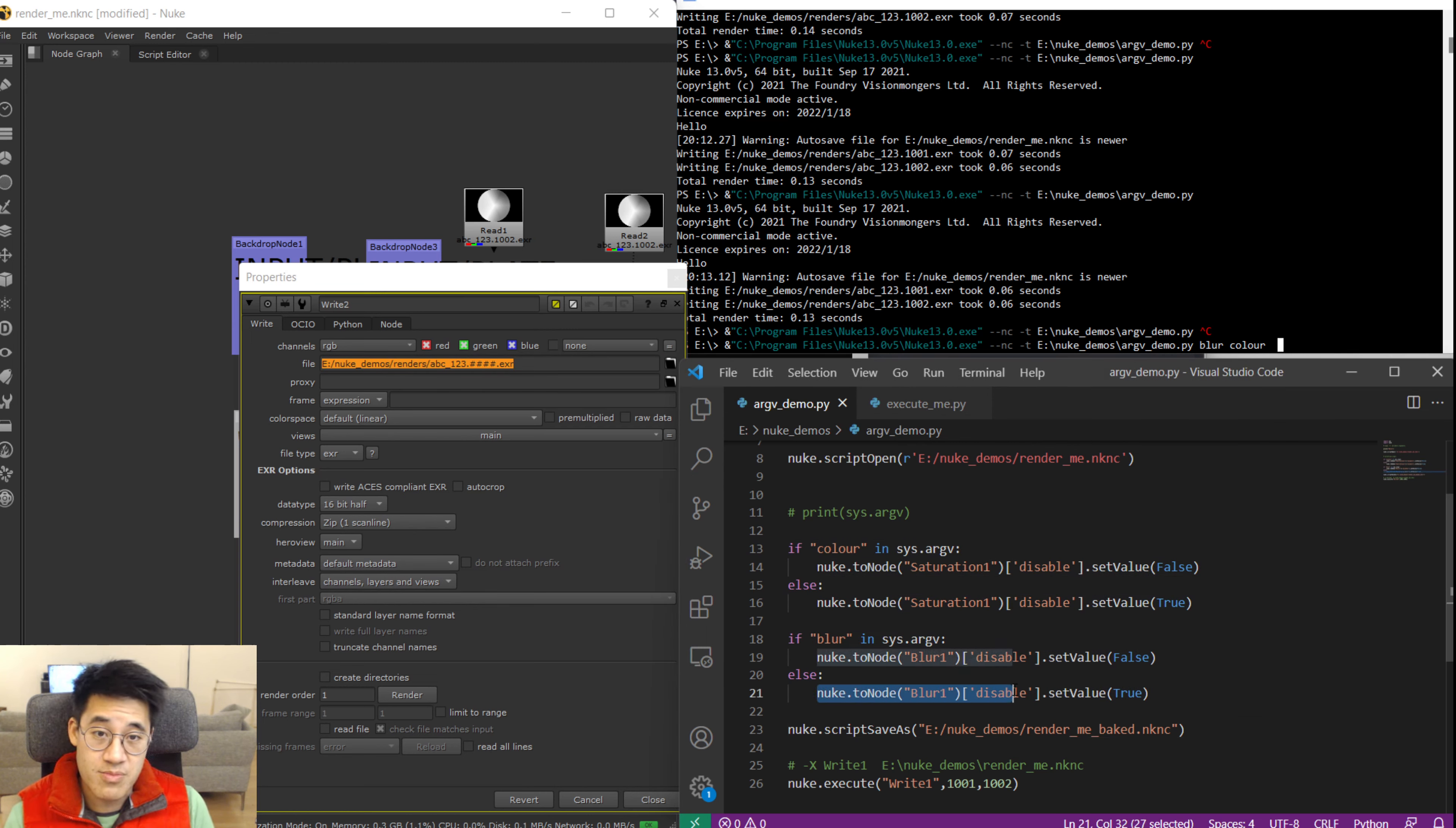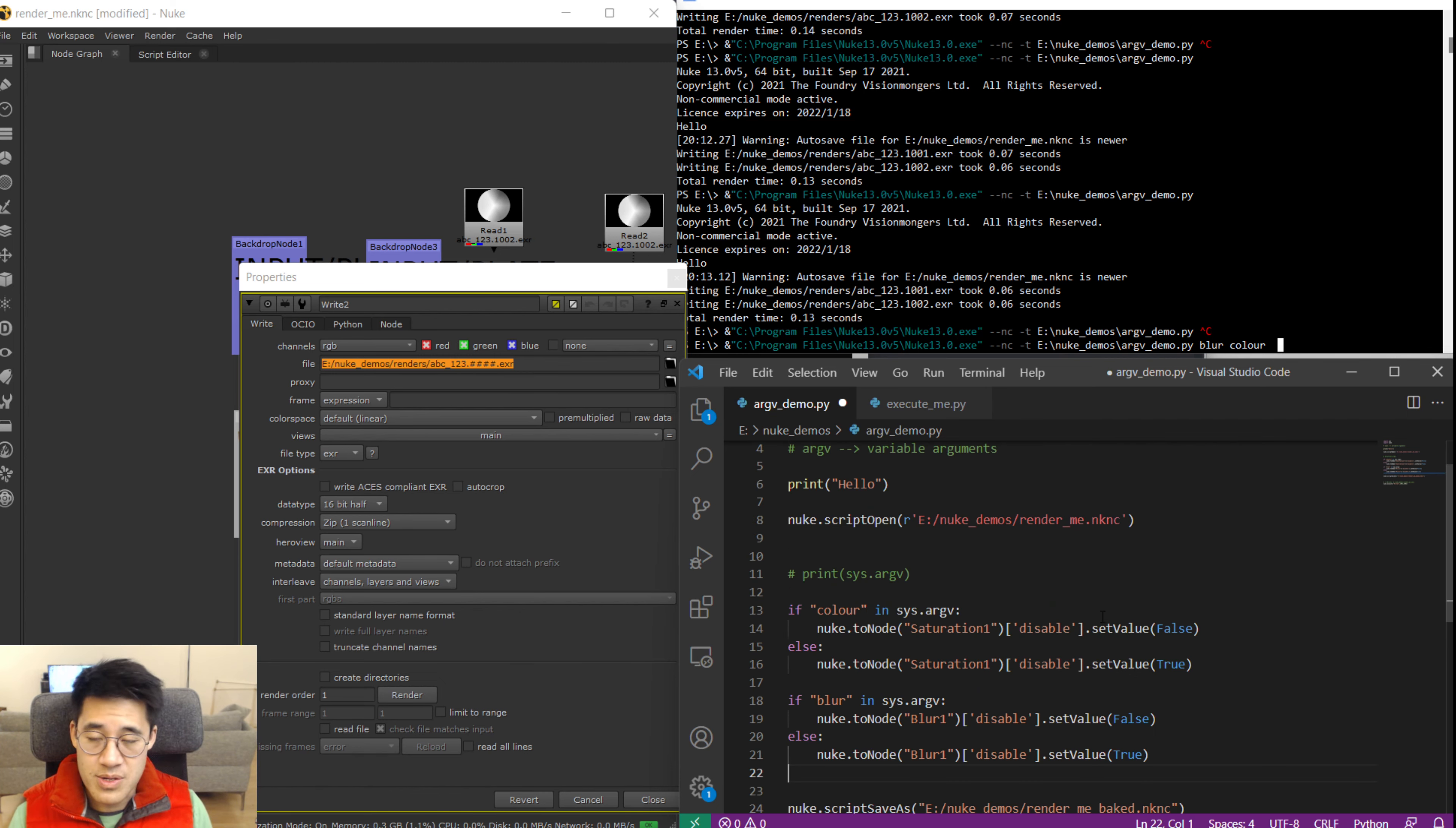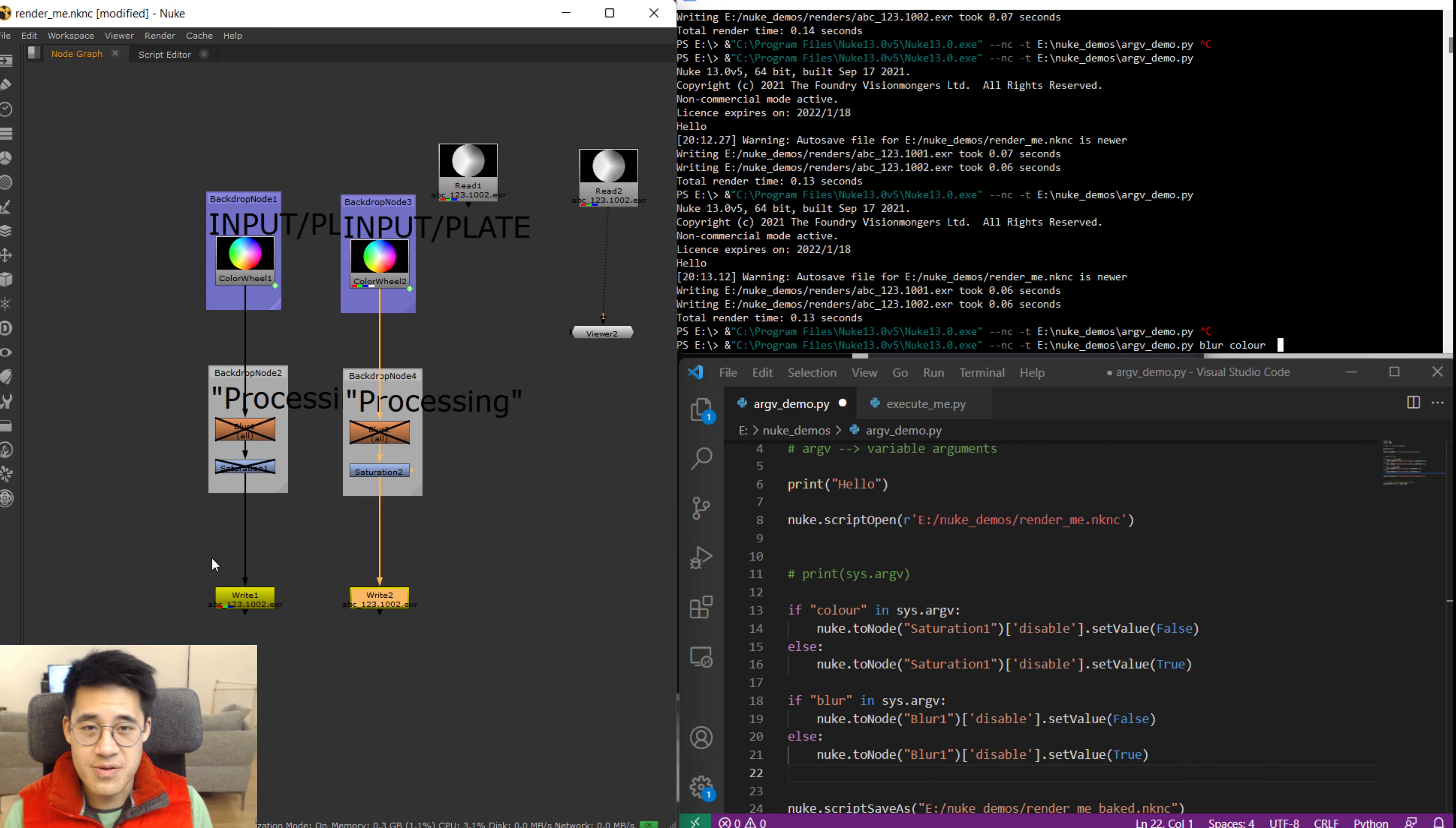So instead of nuke.toNode blur disable, we just chose the most obvious thing. You just go and do this: nuke.toNode write to file set value, and then you would have your file path in here, wherever it is, however you've calculated it. So you might just rename it or something. So all these are possibilities you get because you can just muck around with anything you want. A lot of the way in which I would suggest playing around with this at the start is to build a simple rig like this and just get stuck in and see what does and doesn't work for you. And see what you can get into and see what you want to do.